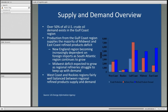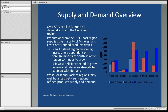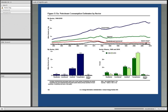Here's a supply and demand overview of U.S. crude. Over 50% of all U.S. crude oil demand exists in the Gulf Coast region, because it's the largest petrochemical and refining corridor. Production from the Gulf Coast region supplies the majority of the Midwest and East Coast refined products deficits. The New England region is becoming increasingly dependent on foreign imports as the South Atlantic region continues to grow and consumes more refined products. The deficit in the Midwest is expected to grow as regional refineries struggle to keep up with demand, with no new refining capacity being added. The West Coast and Rocky regions are fairly well balanced in terms of supply and demand, as California produces and refines much of its own gasoline and diesel.